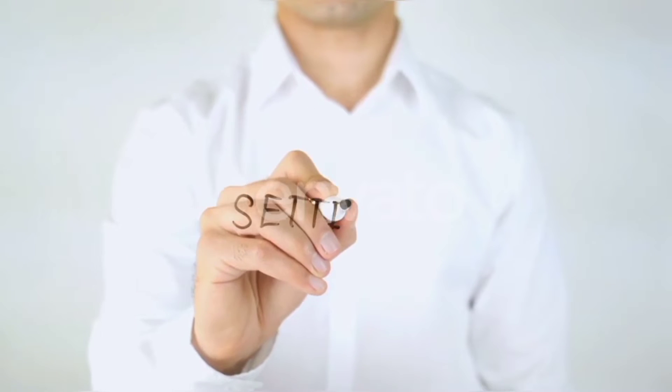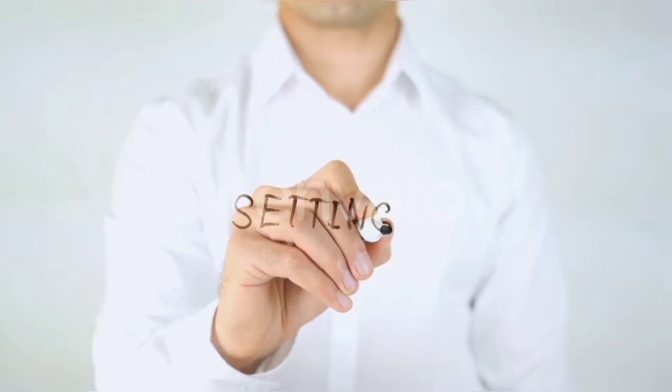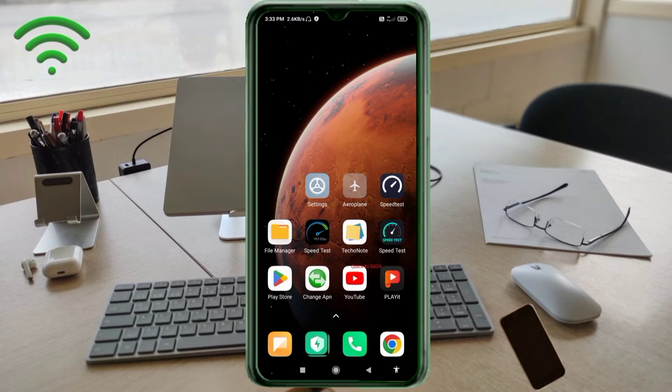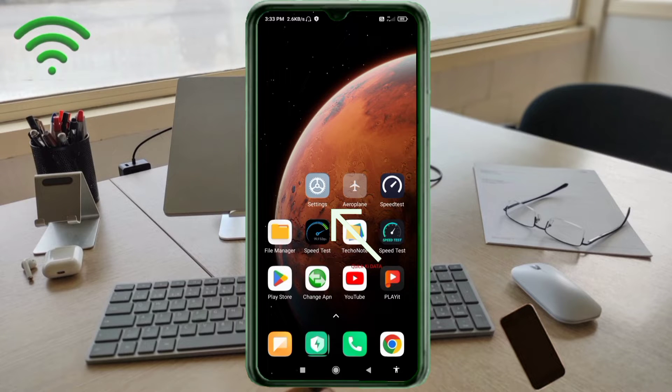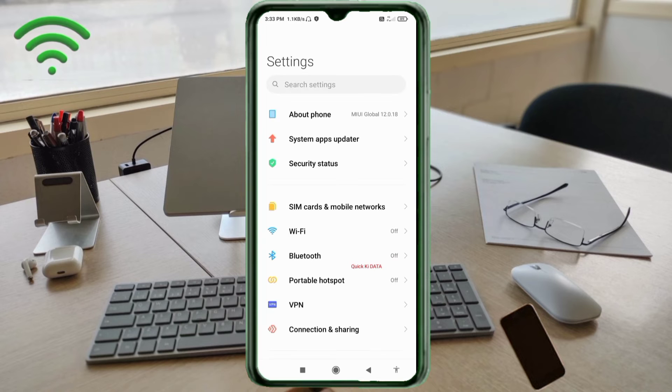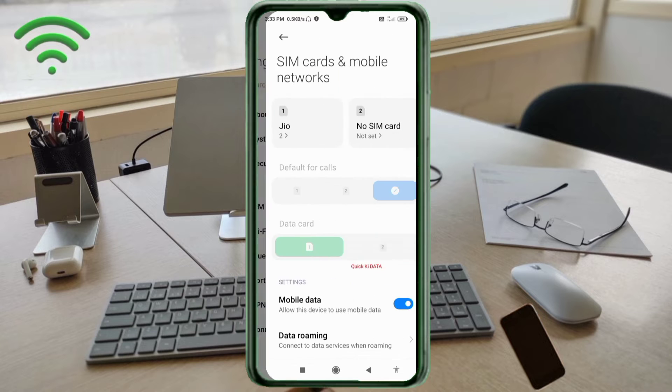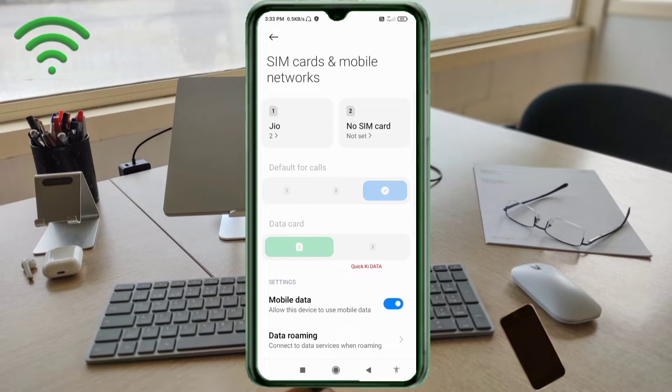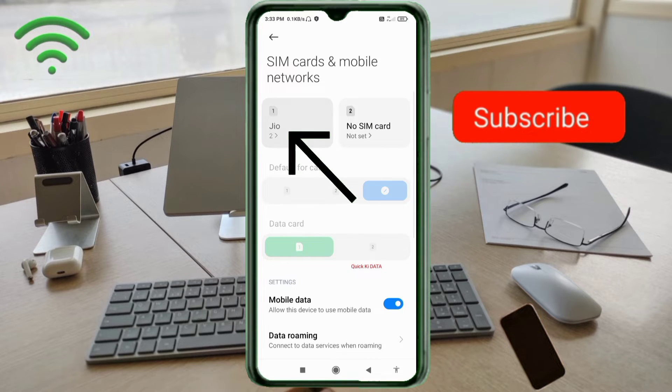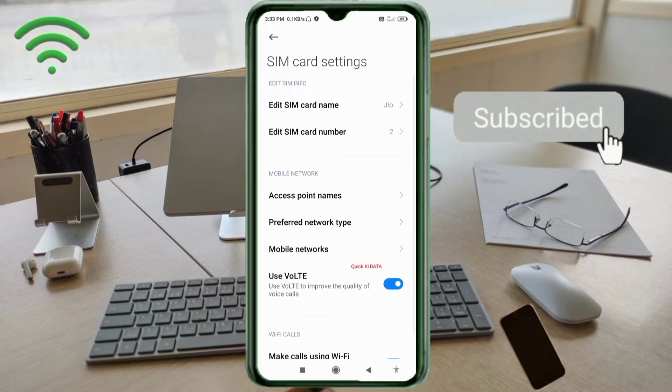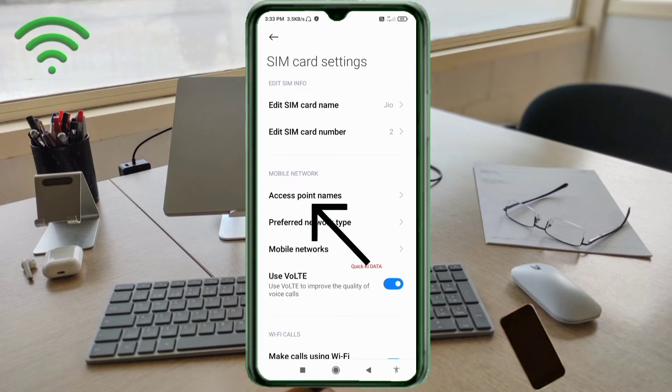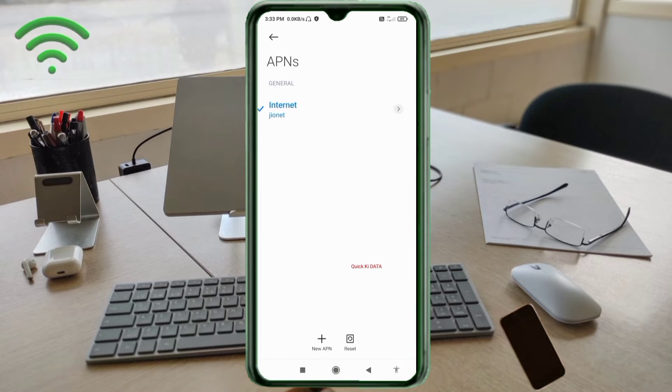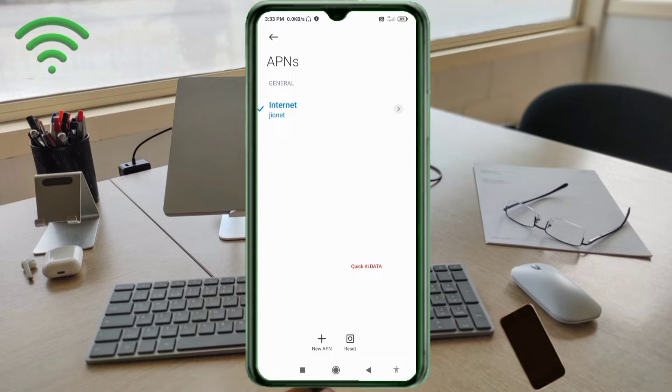Go to the settings app on our Android device. Click on SIM card and mobile network. Select our SIM card. Click on access point name. Click on the add or plus button to add a new APN.